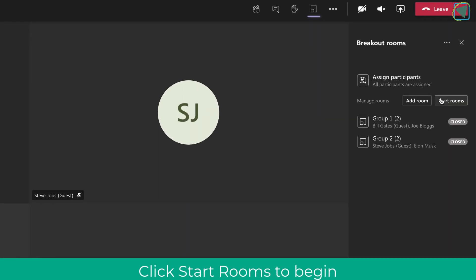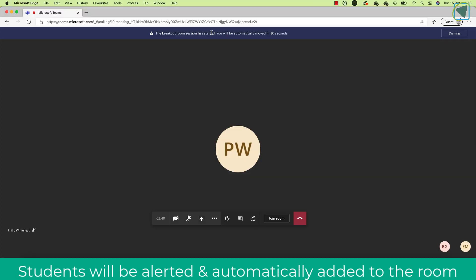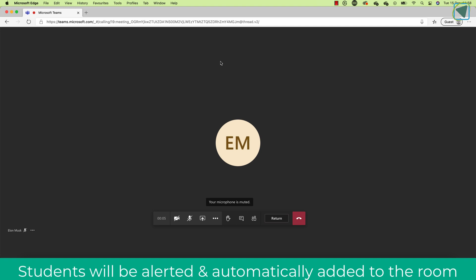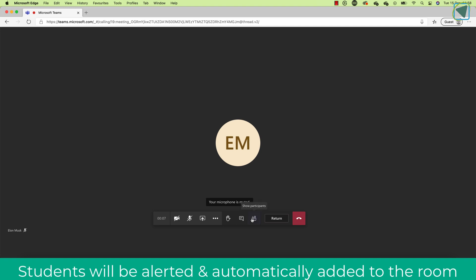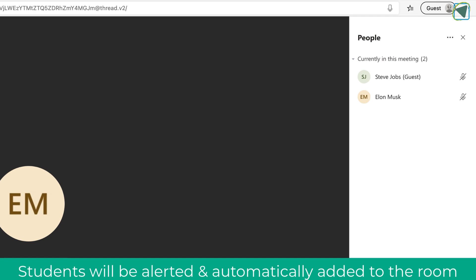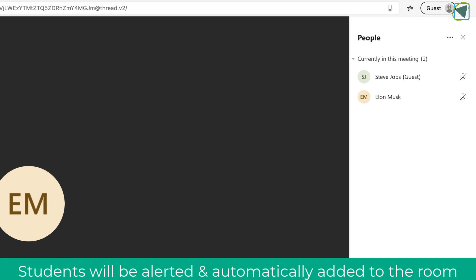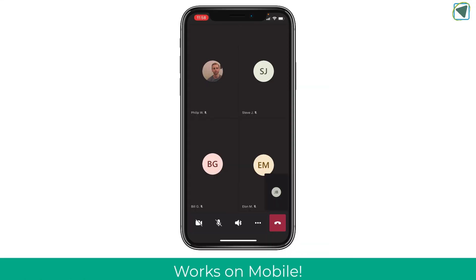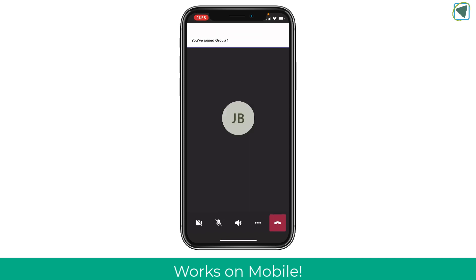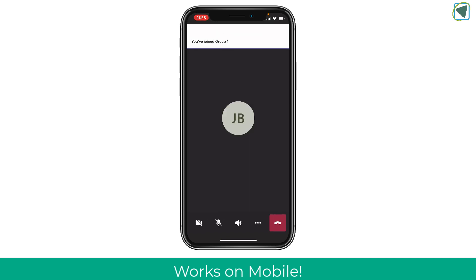I'm going to click the three dots and delete that room — you can delete other rooms in the same way. Once you're happy, click the Start button and this will start the breakout rooms. On the student view you can see they are shown that they're going to be joining a breakout room. That student has now automatically joined the breakout room and left the main meeting. This also works on mobiles — after selecting the breakout room feature it joins them automatically into their group.